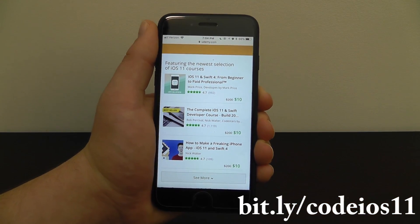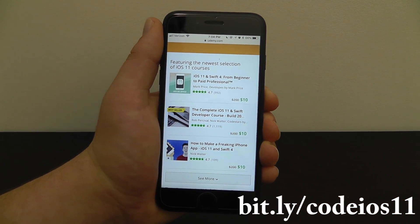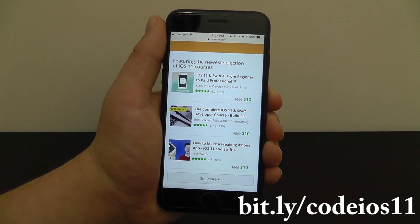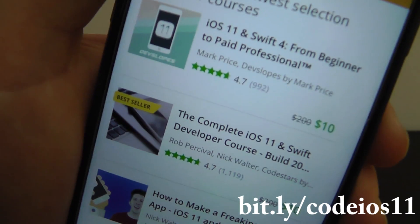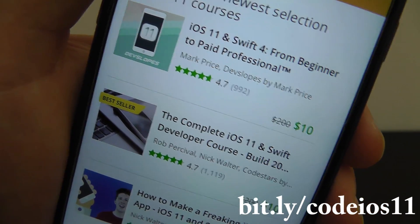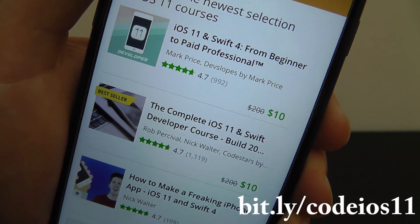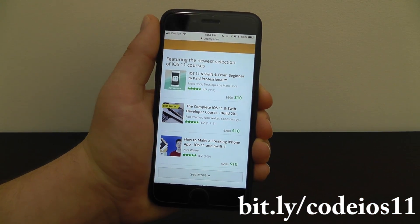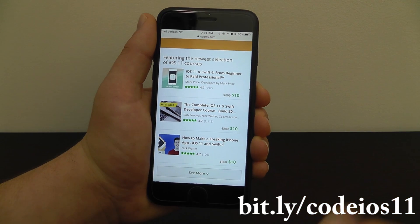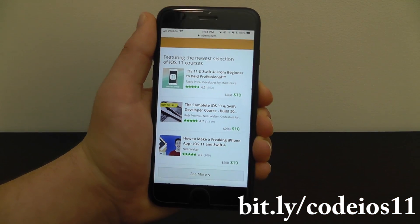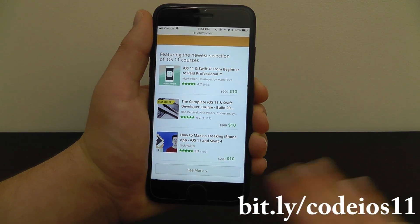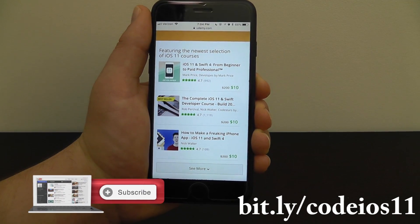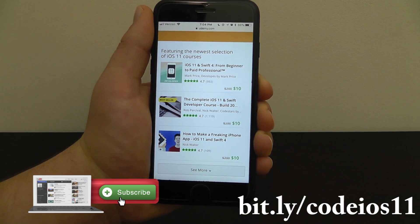You can go to the link bit.ly slash codeios11 — it should be visible here on the screen and in the description. I've made sure that the link actually includes the promo code that's going to give you a big discount when you first buy. These courses are usually $200, but right now they're marked down to $10. I don't know what the deal will be when you go to it, but I'll keep updating this link to make sure it's the best deal available. The discount will be automatically applied for you with that link so you can get the best deal possible.